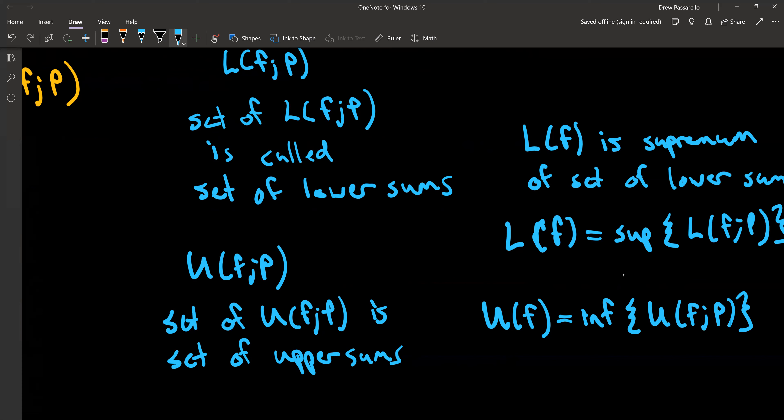The idea is: for each partition, for each subinterval, you pick the lowest points of the function and find the infimum for that subinterval, then sum up those infimum values times the length of each subinterval. That gives you the lower sums. The upper sums use the supremum from each subinterval. You can have different lower sums and upper sums depending on how the partition is set up. Capital L(f) is the supremum of these lower sums, and capital U(f) is the infimum of the set of upper sums.